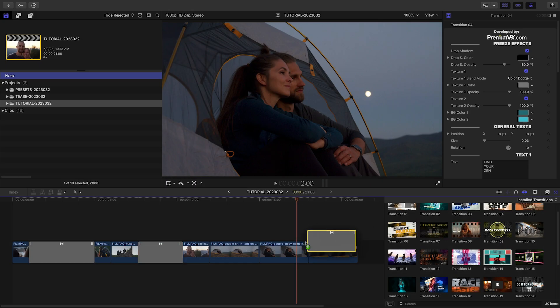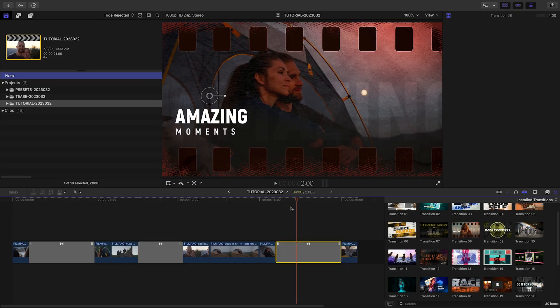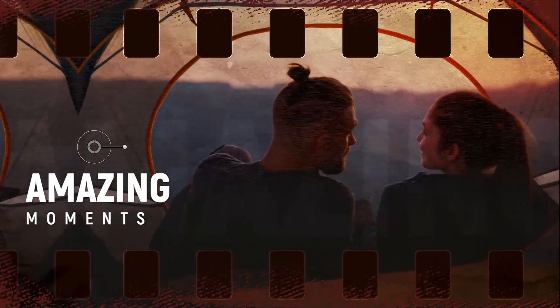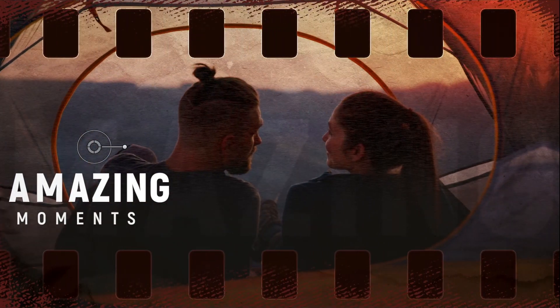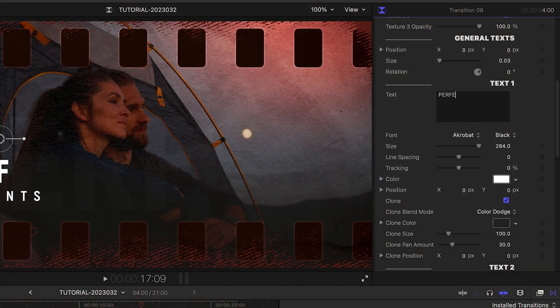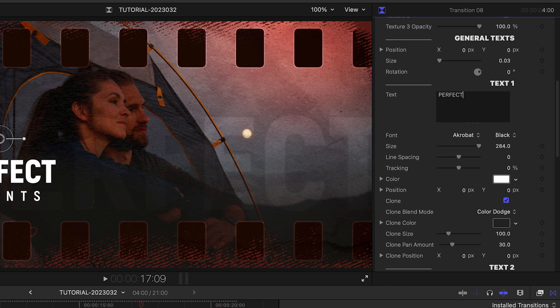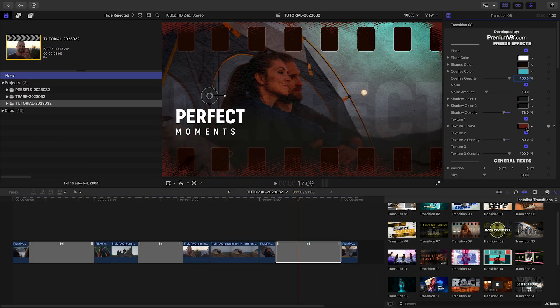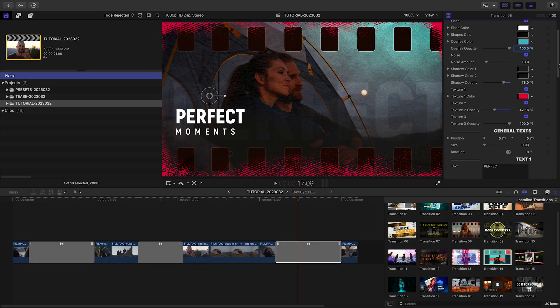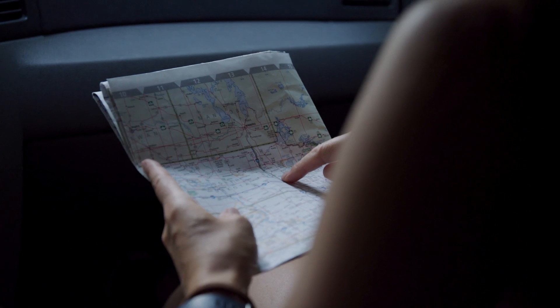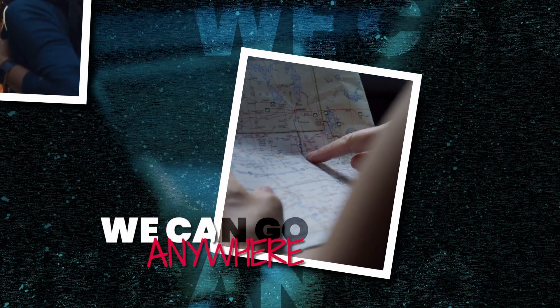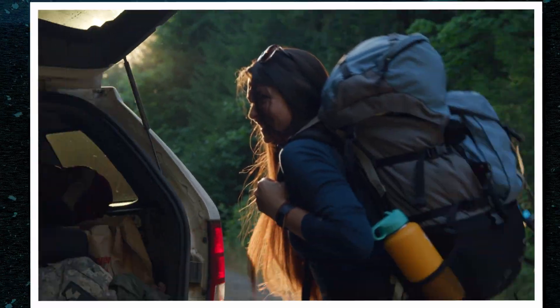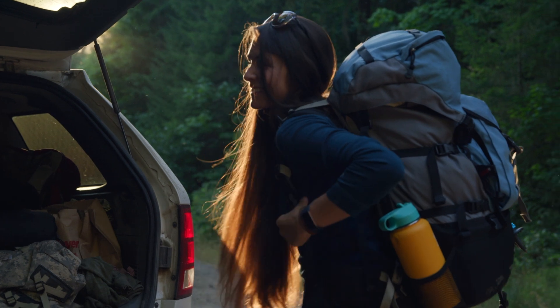I'll finish the final clips with Transition 8, which has a cool filmstrip overlay. Again, I'll customize the text and colors to retain the design style. I just created a complex travel timeline in minutes that would have taken me hours to create by hand.